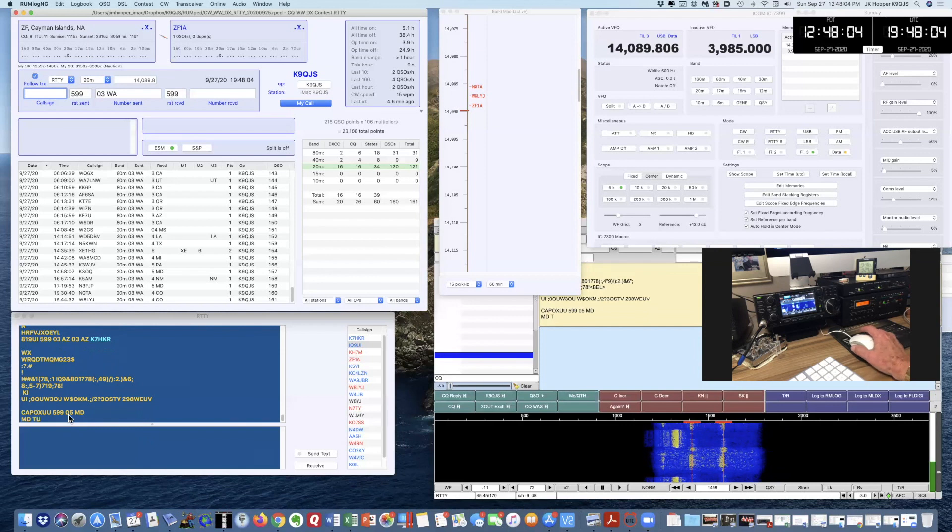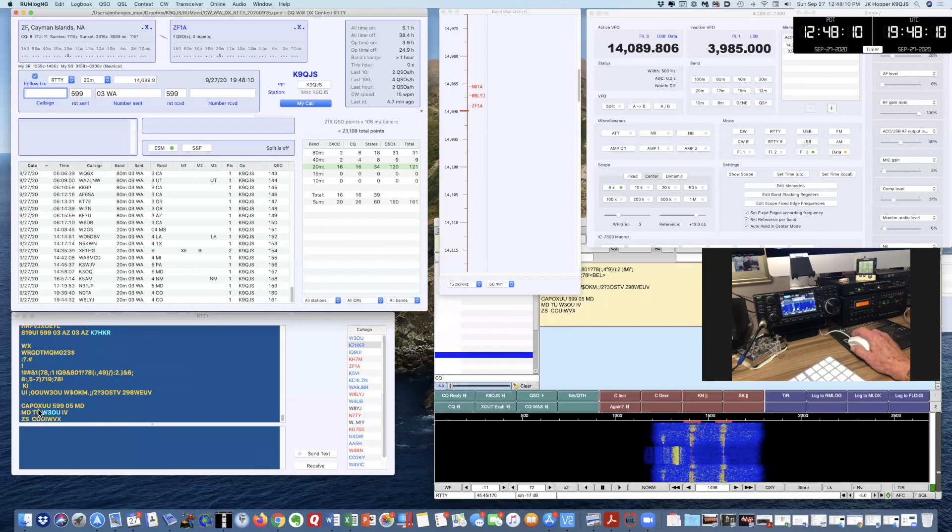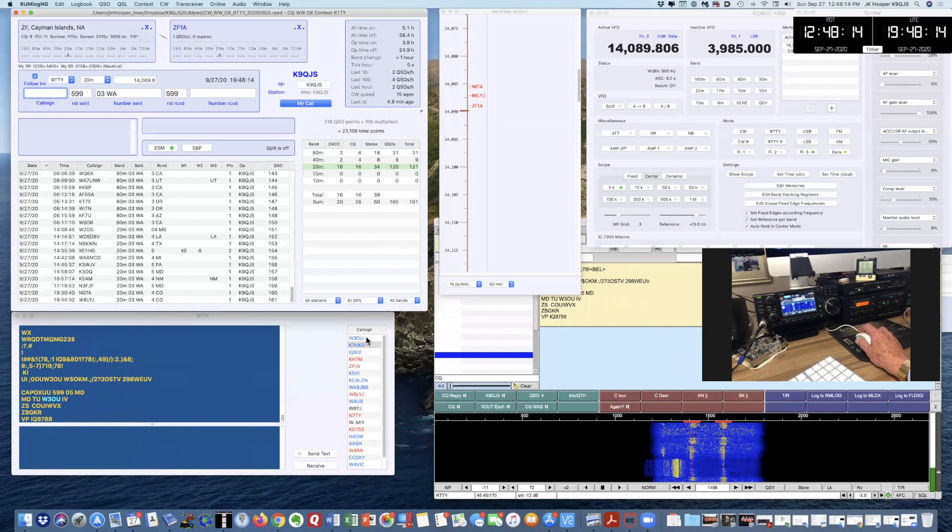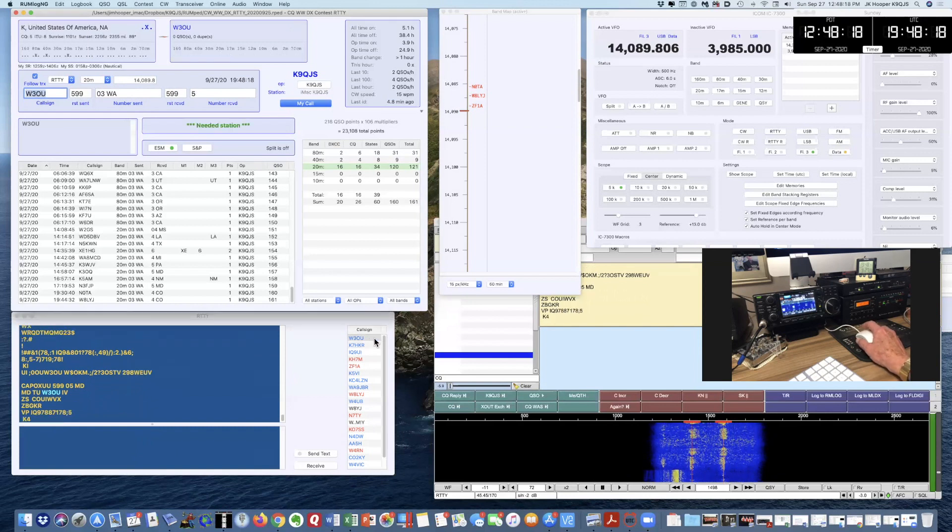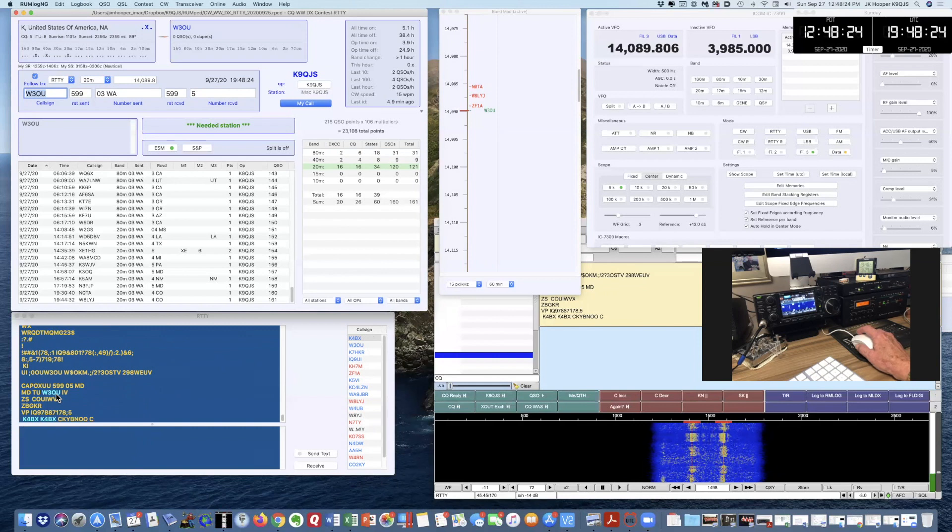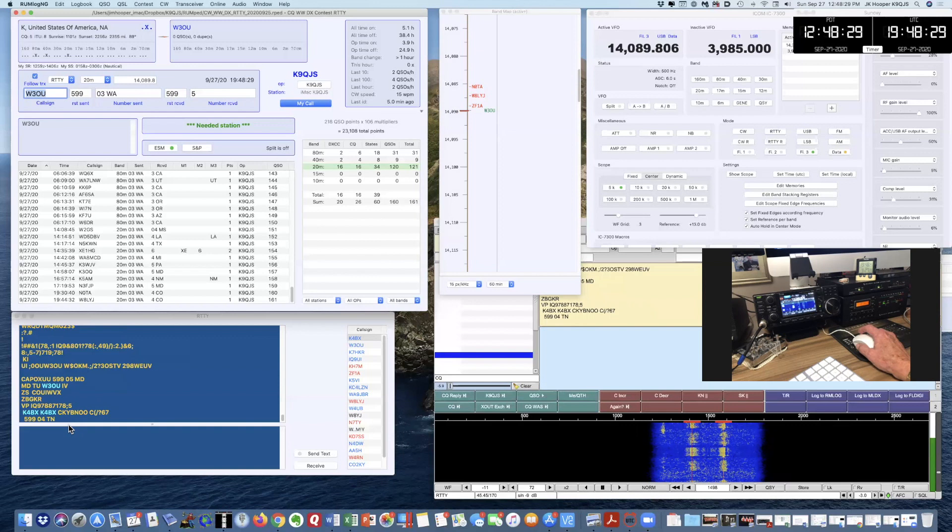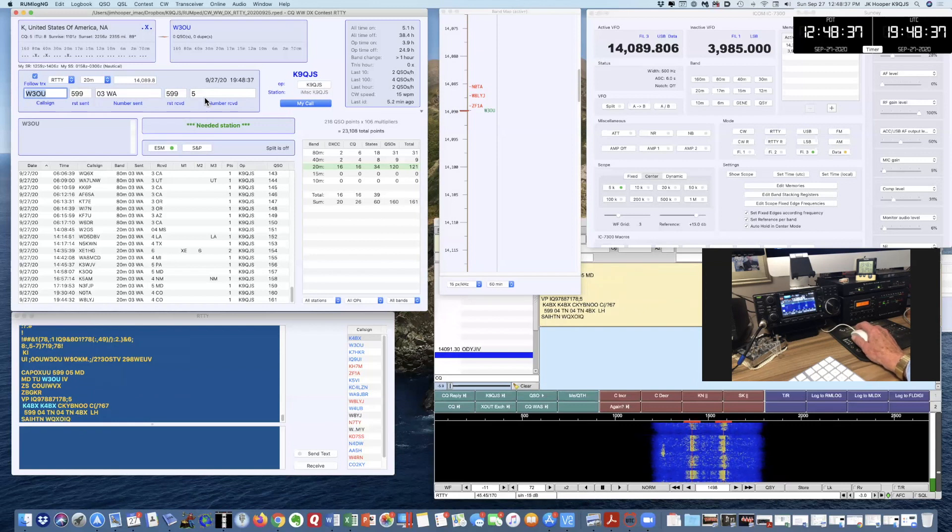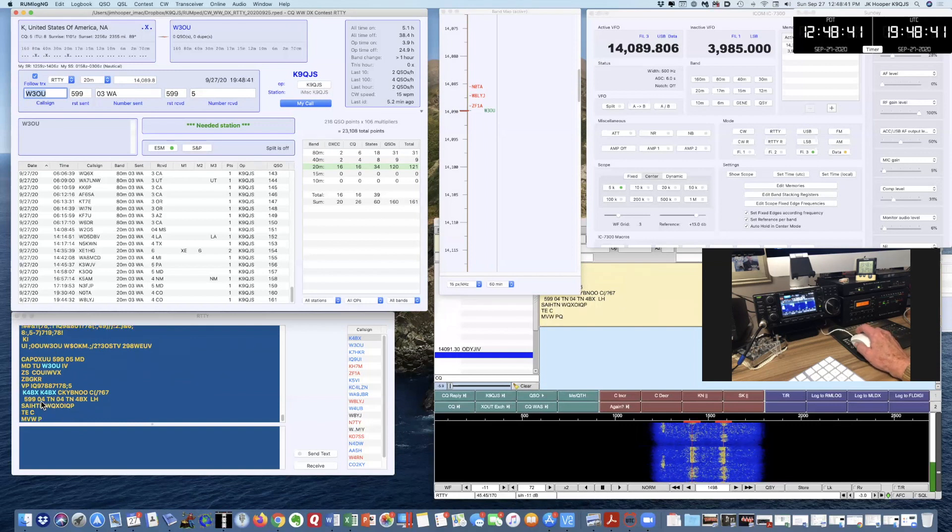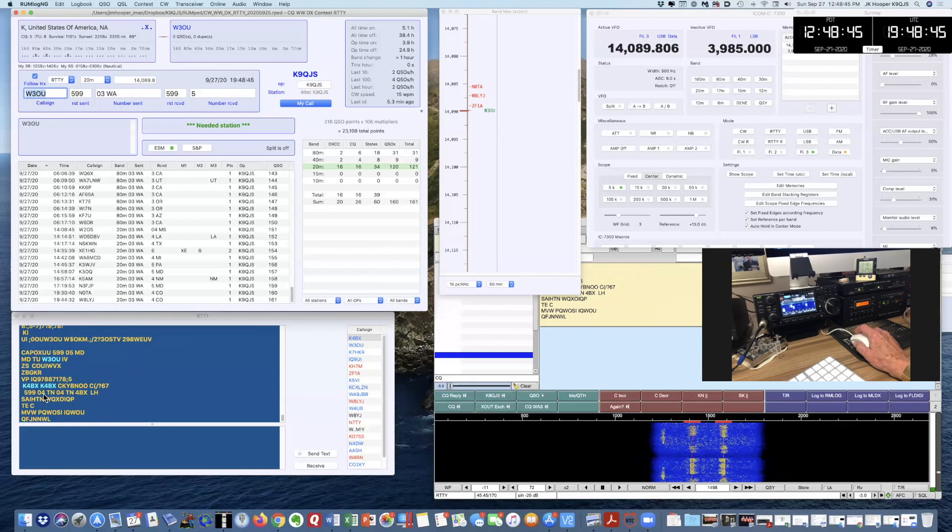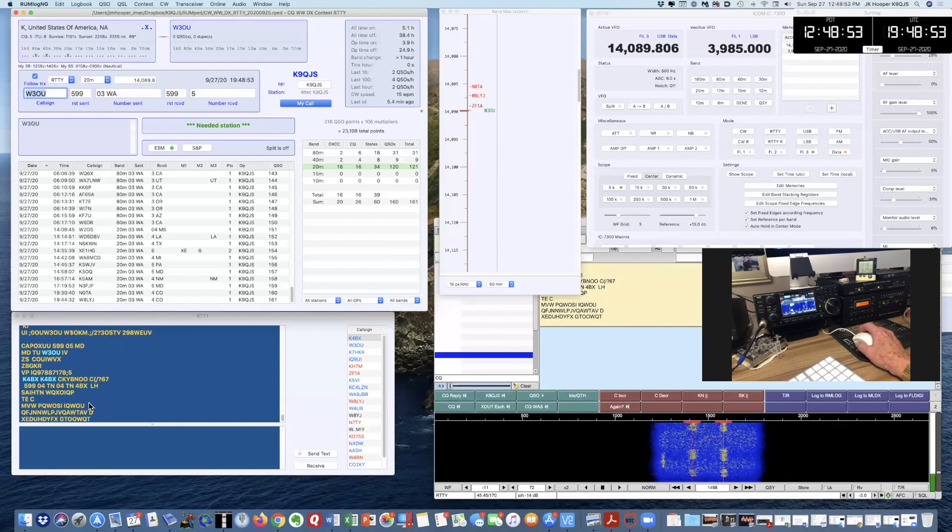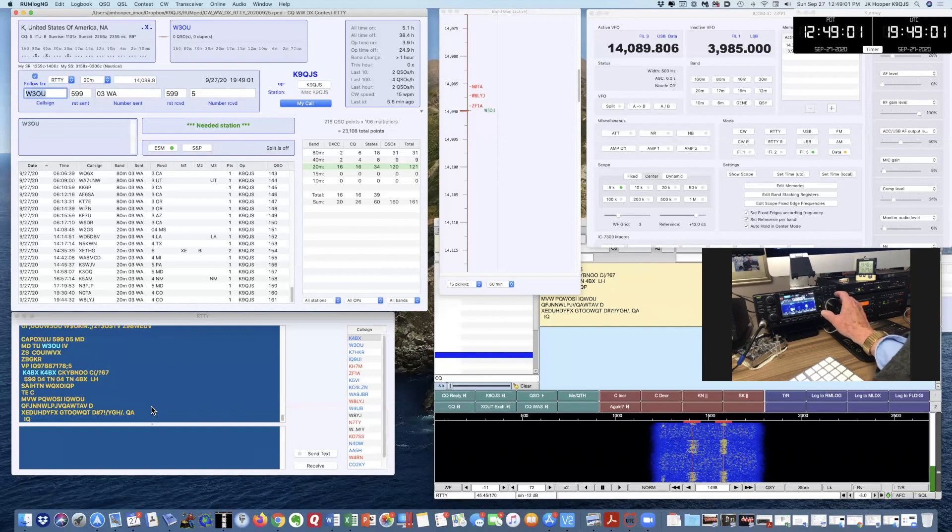I'm decoding. TU Whiskey three Oscar uniform. That was a clear decode. MD TU Whiskey three Oscar uniform. So I'm going to see if I can go back to that guy. I double clicked on his call sign in the Rumlog NG window. Whiskey three Oscar uniform. I think he's in Tennessee. He's responding to somebody else. 04 Tennessee. 04 is the center of the US. Pretty soft decode at the moment. Not working. So I'm going to spin the dial to see if I can decode somebody else.